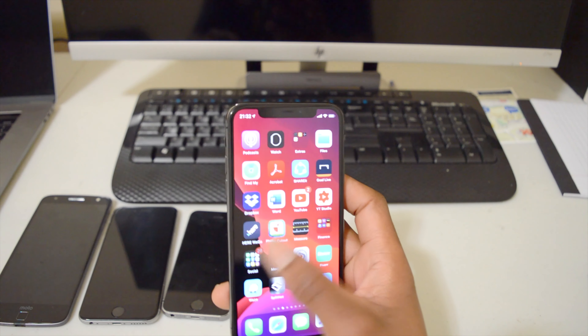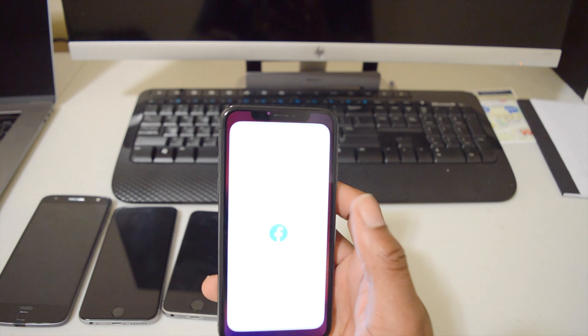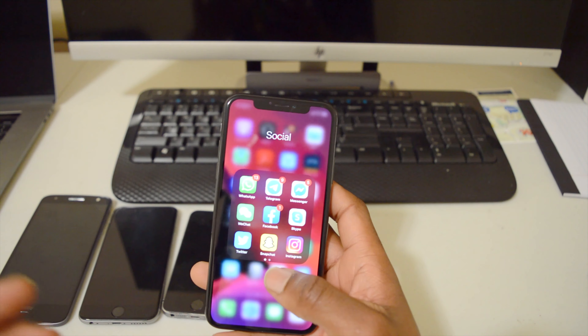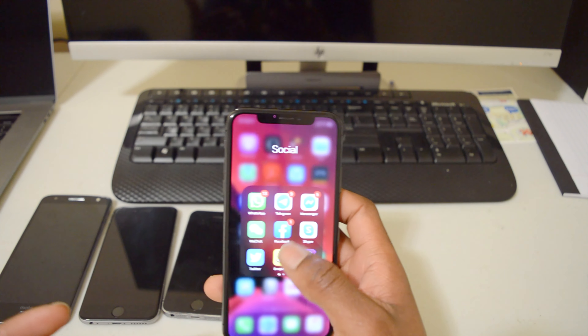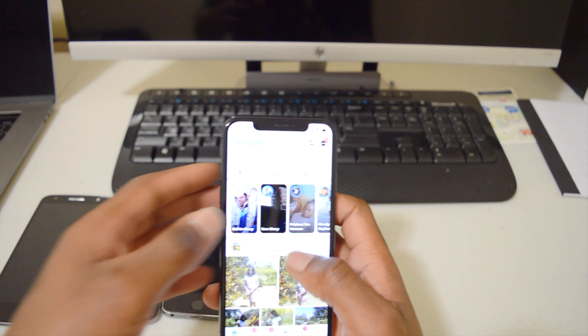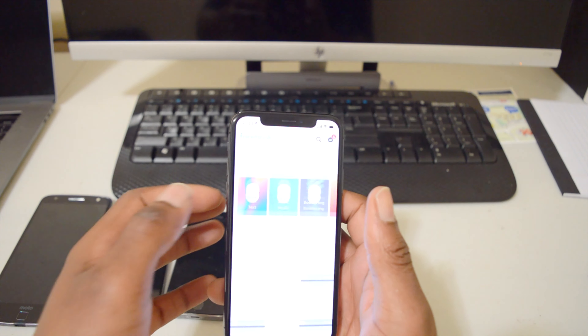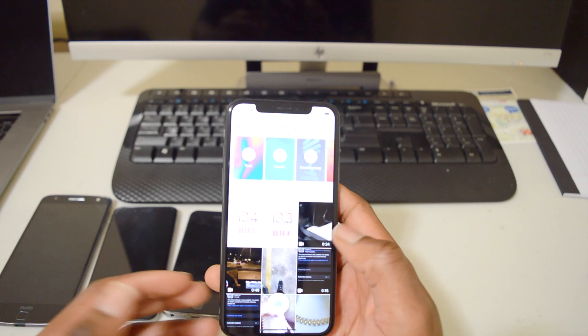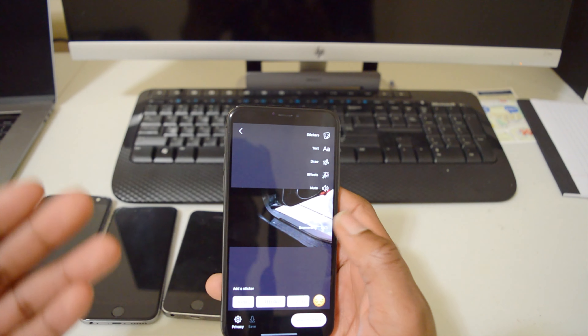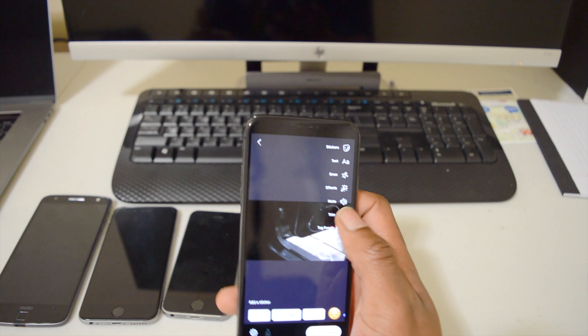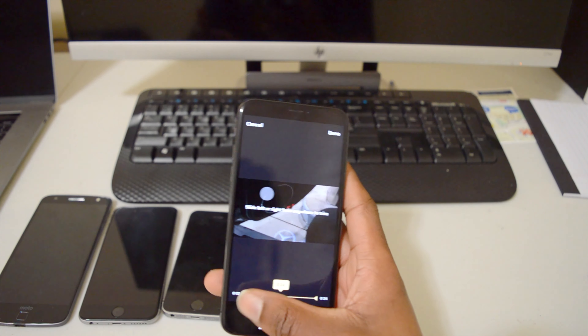This is still the best and most stable version. I thought we wouldn't see public beta 5 because public beta 4 was more or less stable. Some of the issues I was facing with public beta 4 that are still present on public beta 5 have to do with Facebook and Instagram.